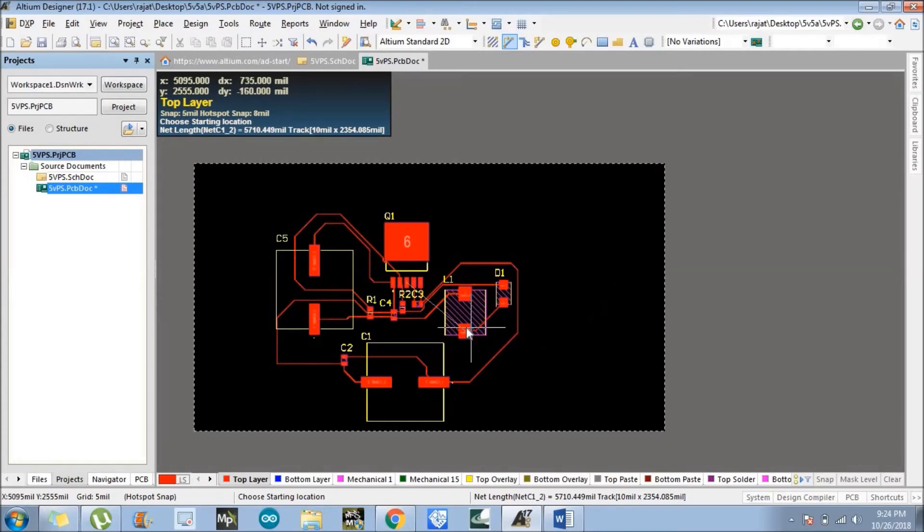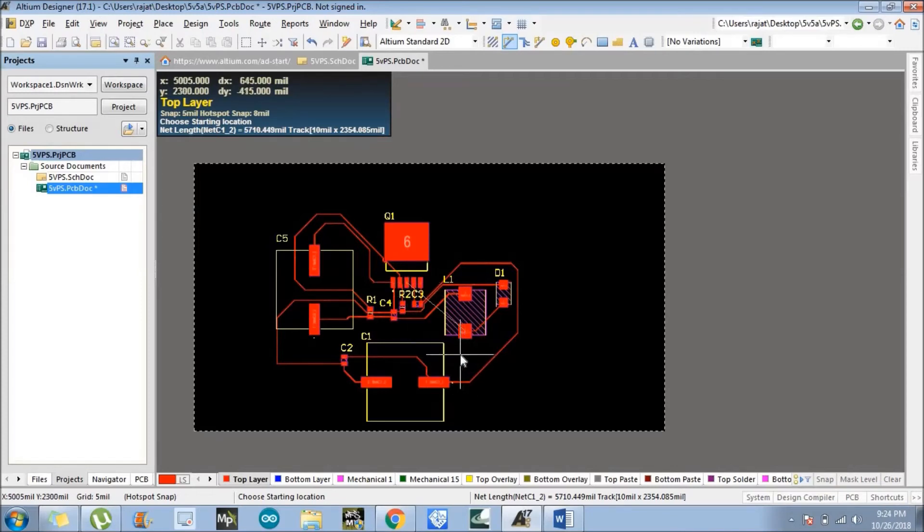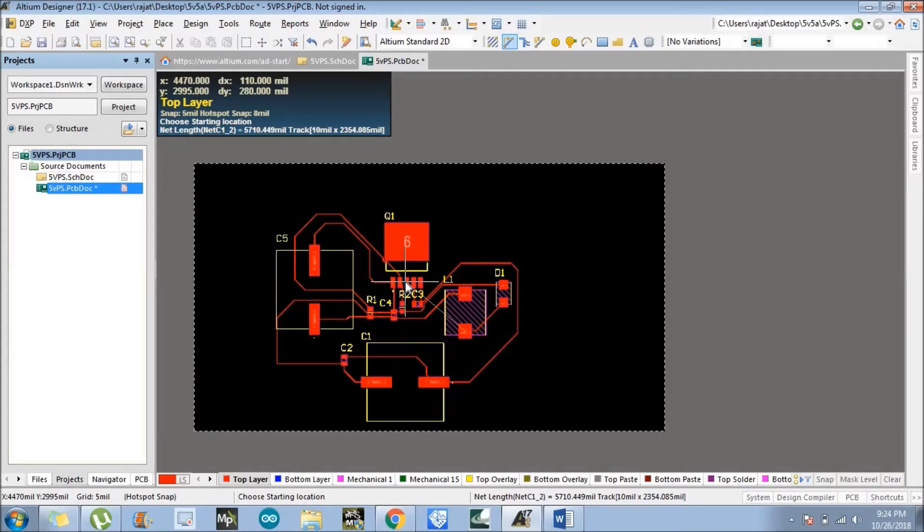Now we need to connect just two more. Show me how we can connect it. This is one last connection remains. So how we can connect it?